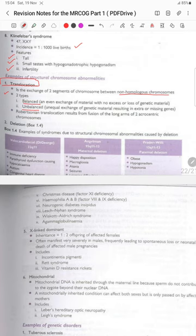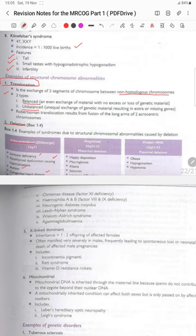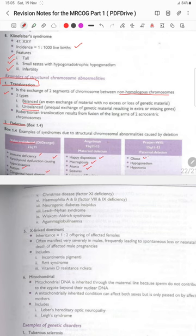Examples of syndromes caused by structural chromosomal deletions: DiGeorge/velocardiofacial syndrome (22q11 deletion) — immune deficiency, parathyroid dysfunction causing hypocalcemia, autism, and congenital heart disease. Angelman syndrome (15q11–13 maternal deletion) — happy disposition, macroglossia, ataxia, seizures. Prader-Willi syndrome (15q11–13 paternal deletion) — obesity, hypogonadism, and hypotonia.